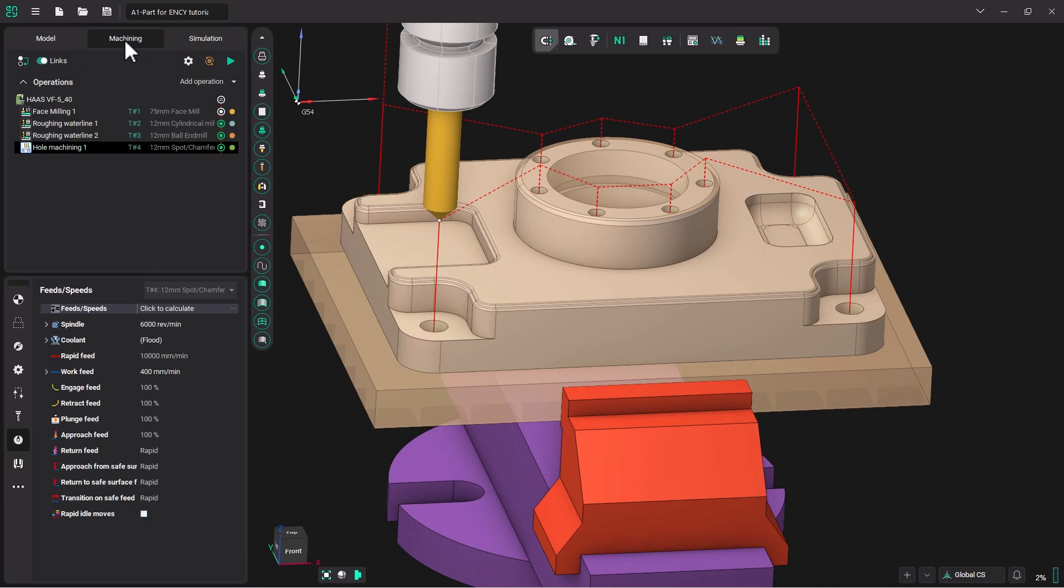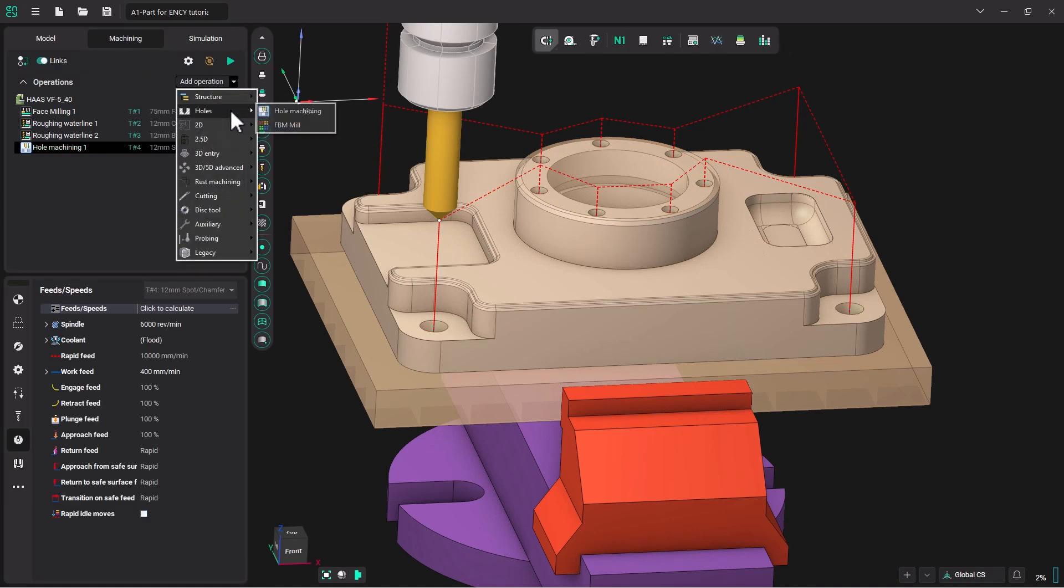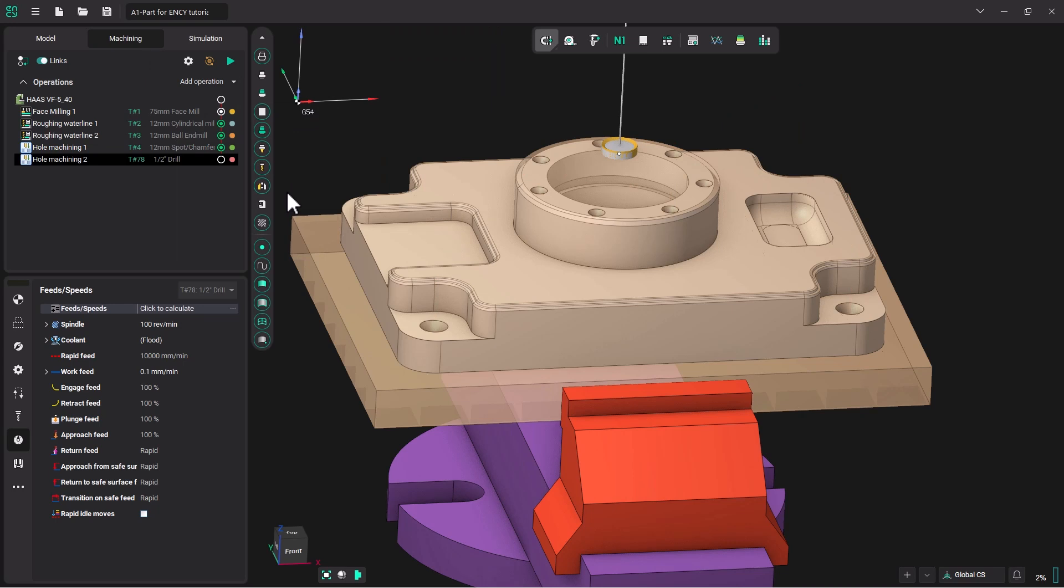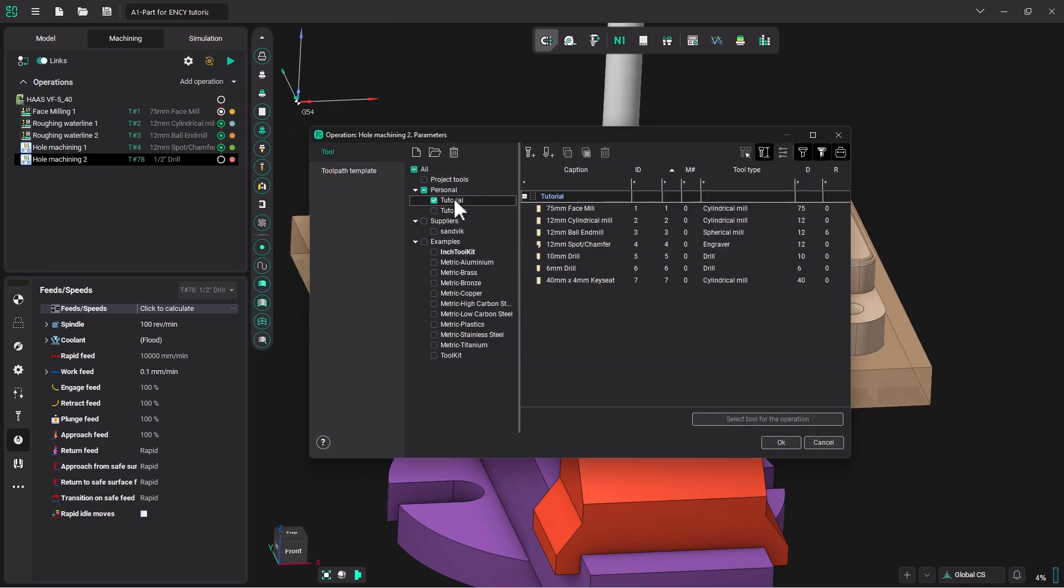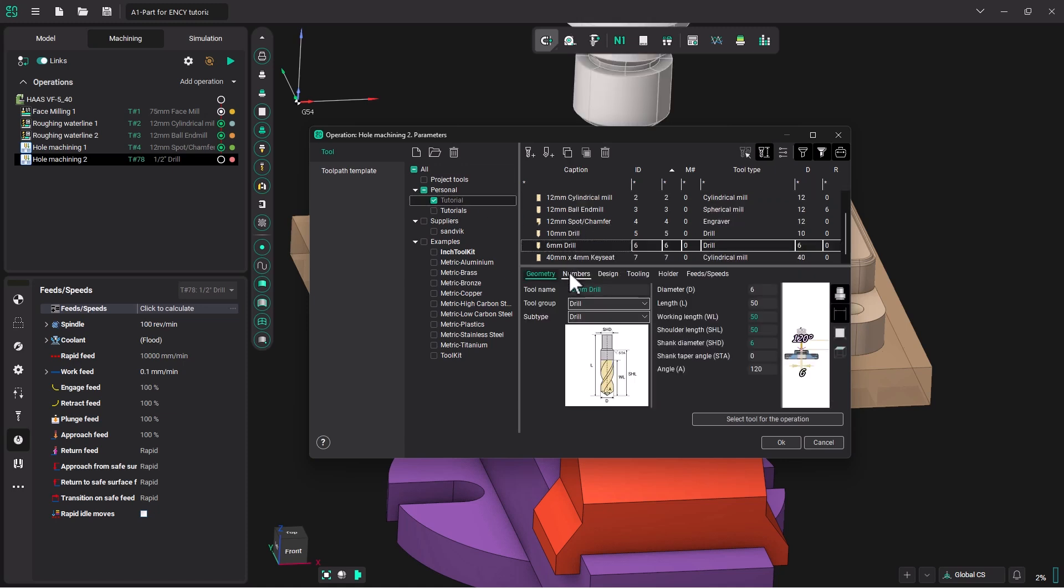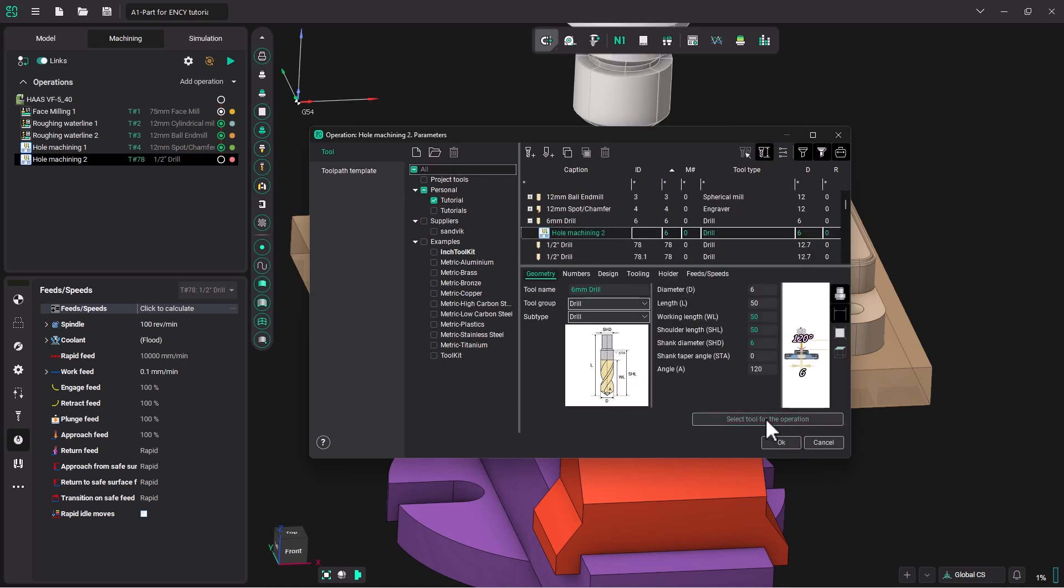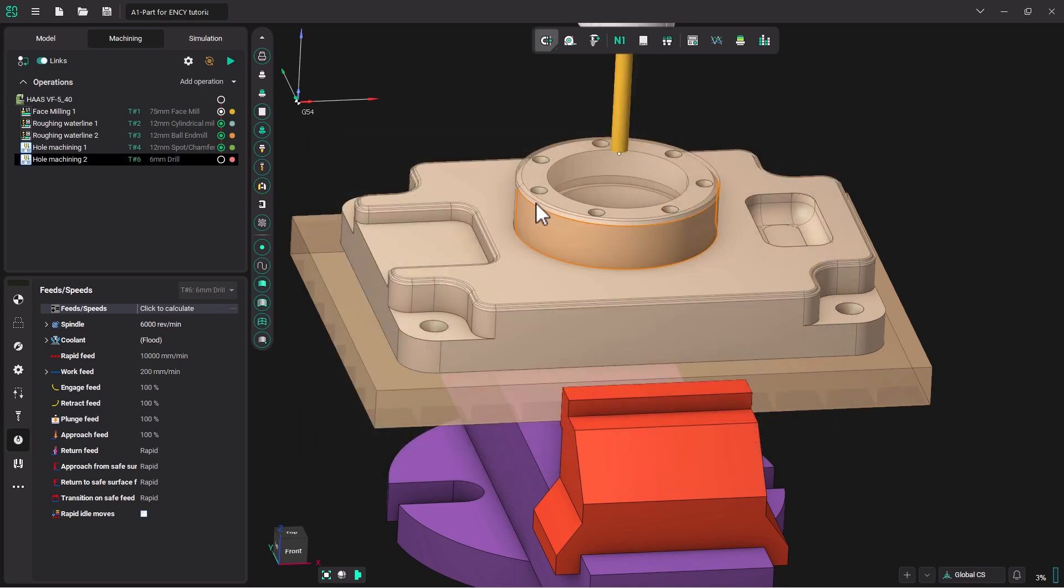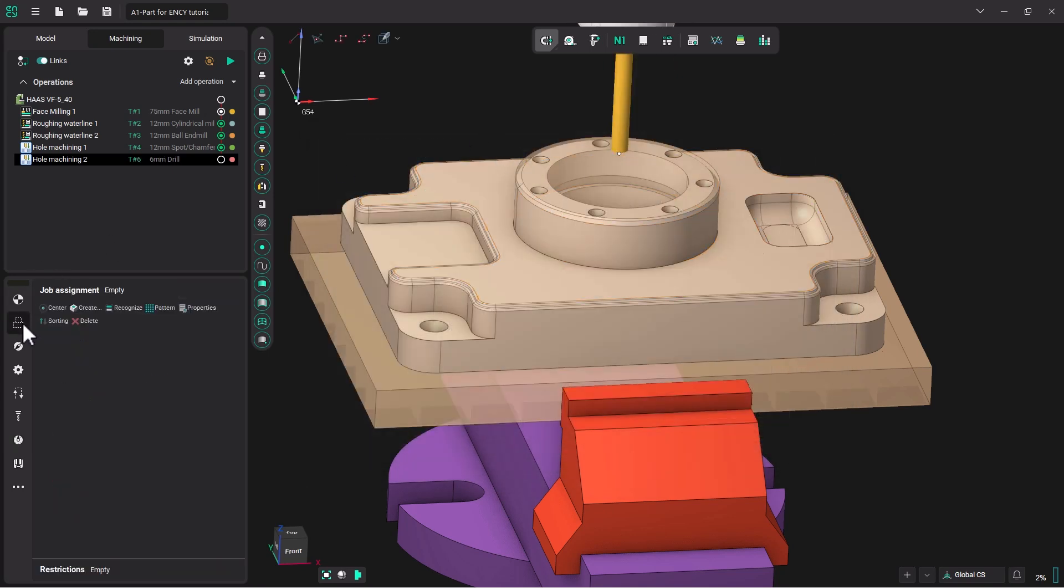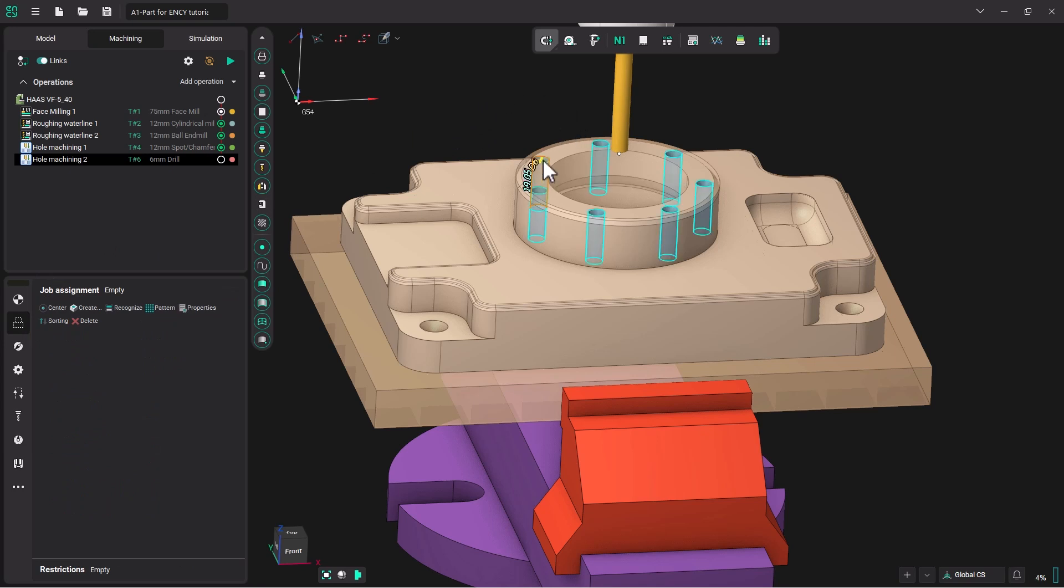So we will go back to the machining operation and I will add a new hole machining operation. I'm going to double click to open up my tutorial tool library and pick my six millimeter drill. I will select that tool for the operation and click OK. Just like in the previous operation, I will highlight the side of the hole and double click to pick all the like diameter holes and click center.